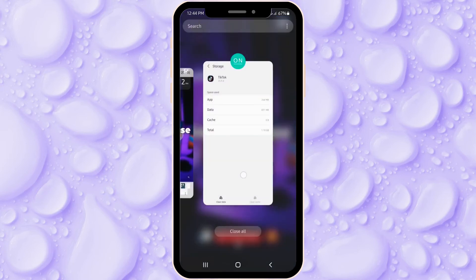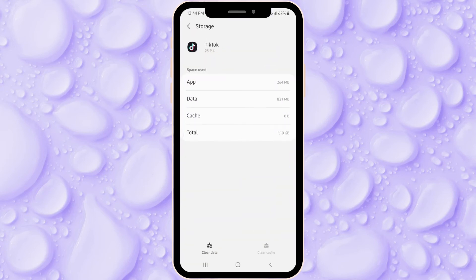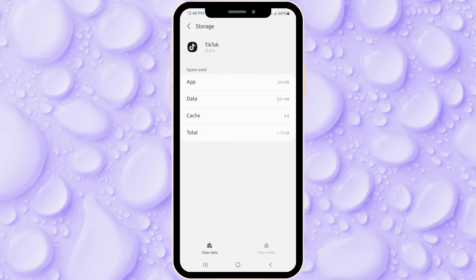So let's go into another method. If clearing the cache didn't really help you, you can try rebooting your phone. Rebooting is a very effective second method if you have any problems with your applications. If this method helped you, great — you can now use your application. But if it also didn't help, we'll move on to the next step.